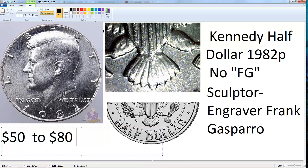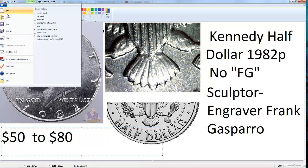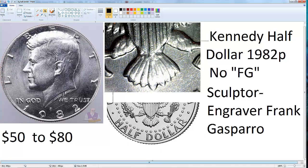There are other dates I will post later — not just 1982, but many dates where you can find this variety. You will not find No FG on all non-silver coins. It's just some dates, not all dates. For example, from 1971 up to now there are only a few dates that have No FG, and not every 1982-P has it.